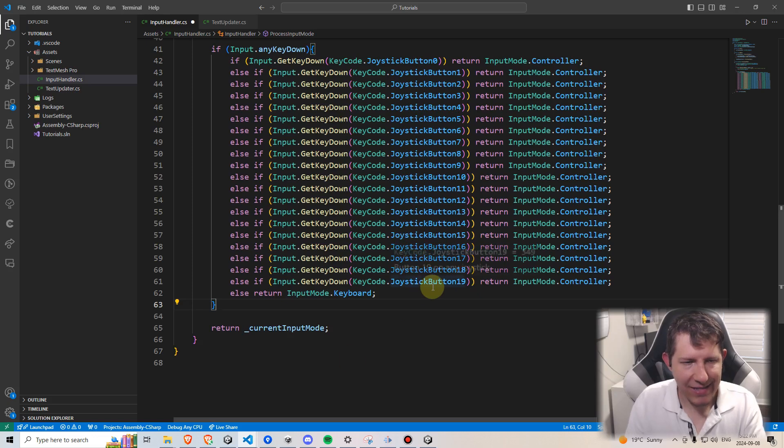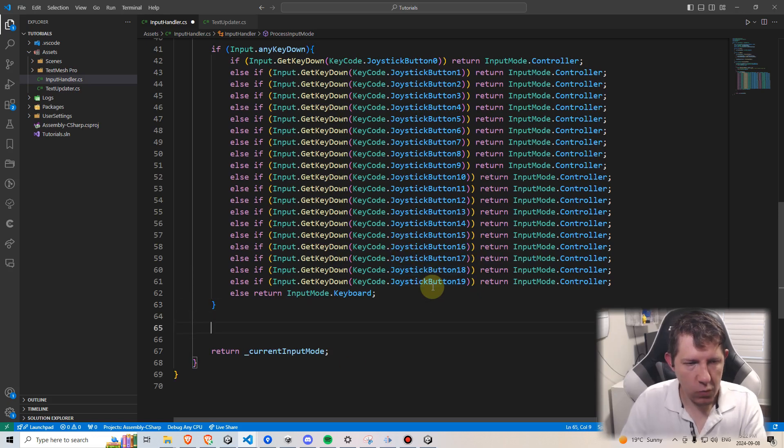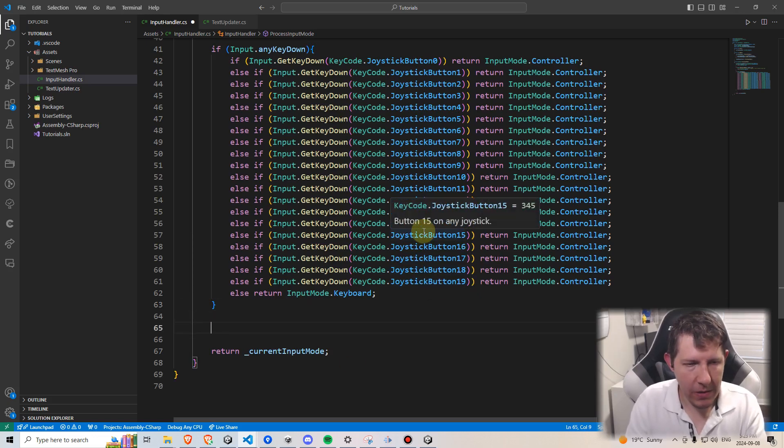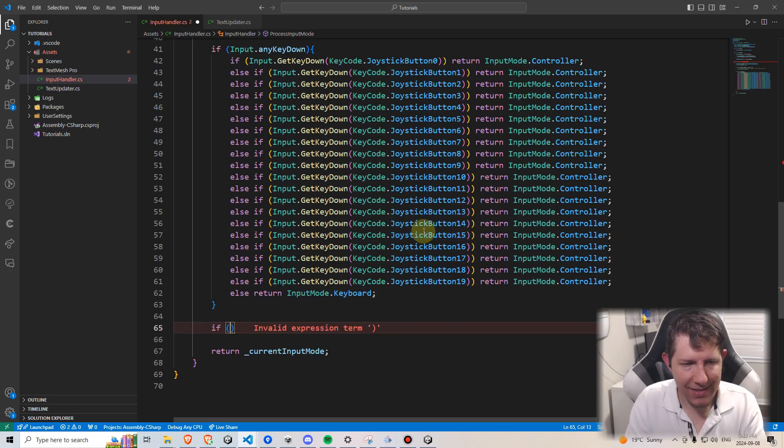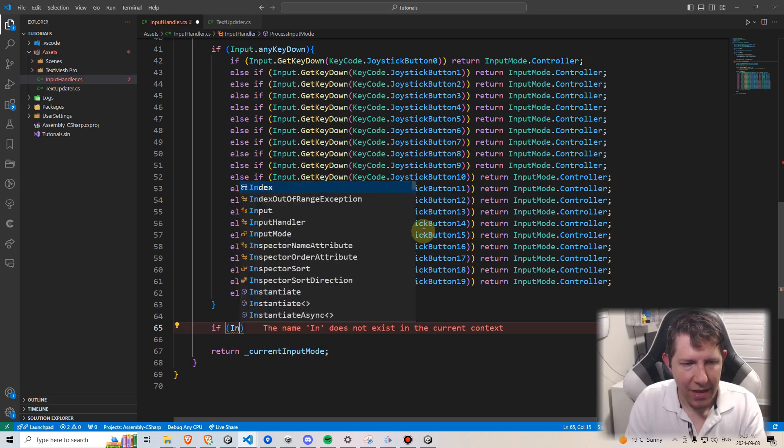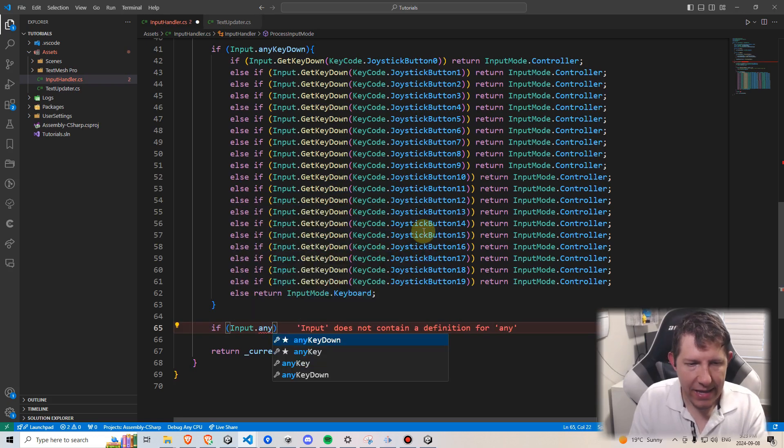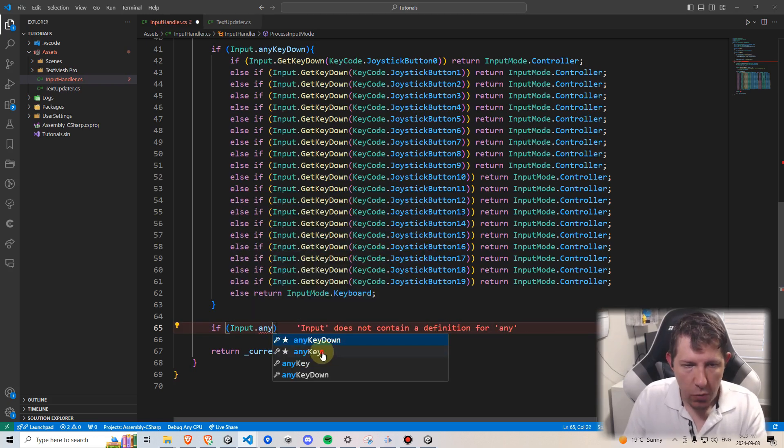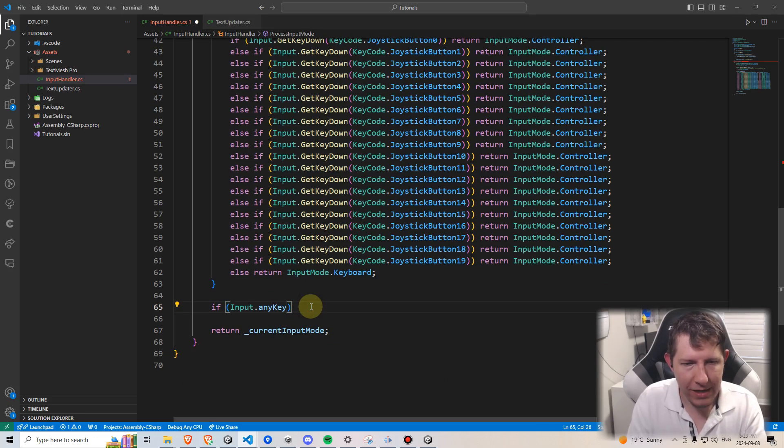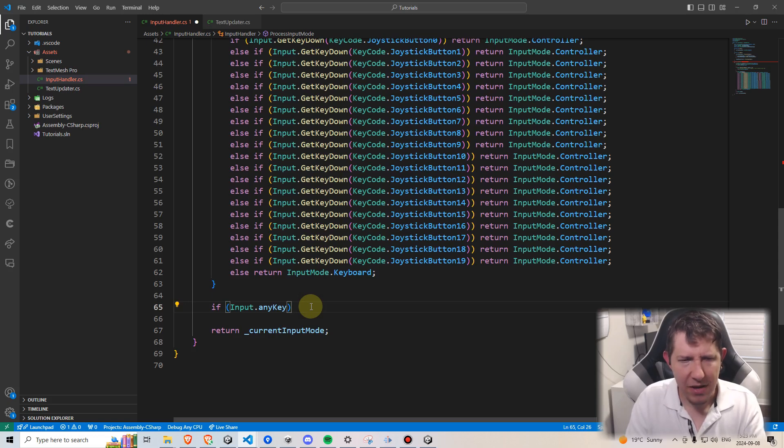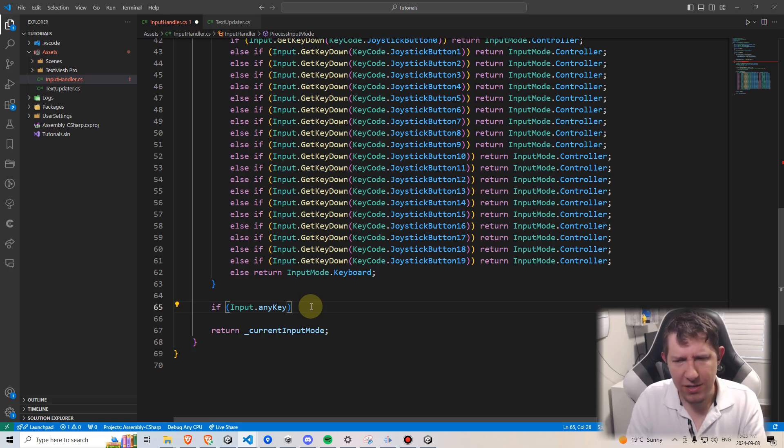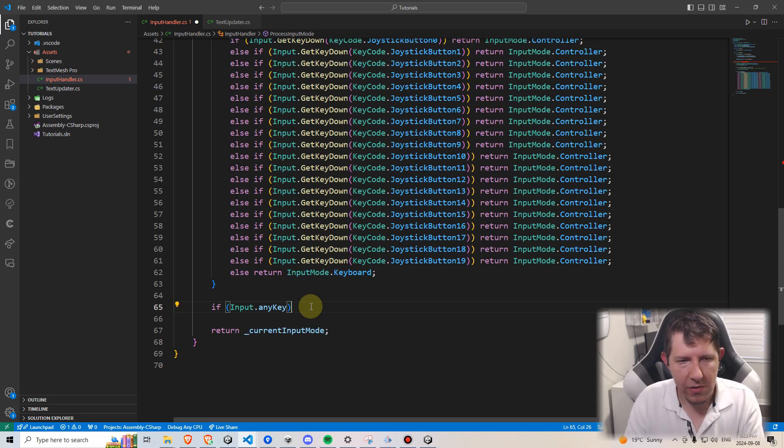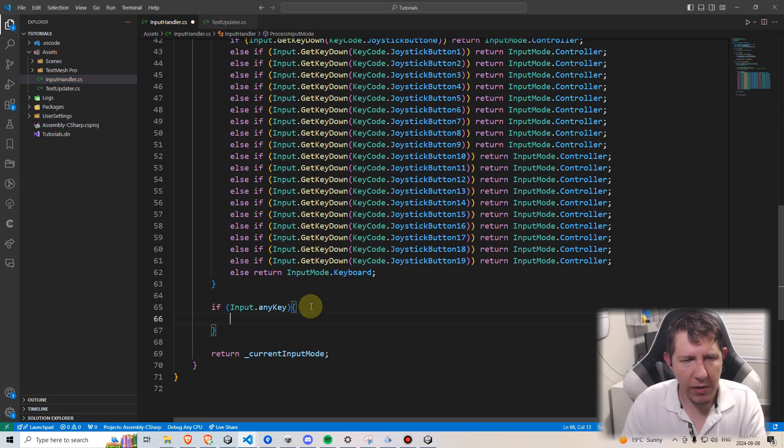To get these joystick access recognitions working, we're going to go underneath this big if statement here and write a new one that says if input.anyKey. And the important distinction here is we're using anyKey, not anyKeyDown, meaning that it will recognize if a button is being held down, because joystick axis is usually used for things like making a character move and walk, and in those cases you are going to be holding that button down.